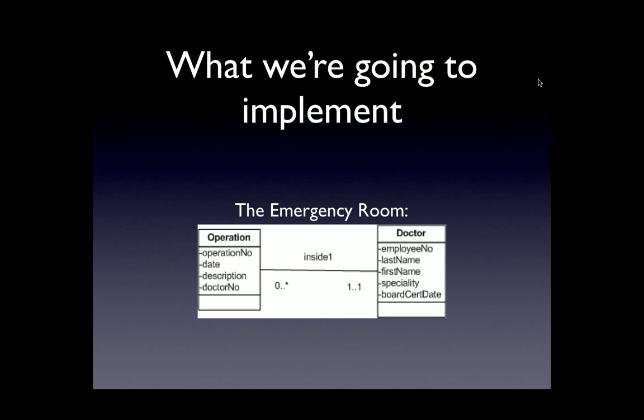In order to implement an association, it isn't necessary to have the same attribute names, but it is necessary to have the same data types. We've already been through this several times, and when we created our tables in the prior video, we did have the doctor number as an additional foreign key attribute in the operation table.